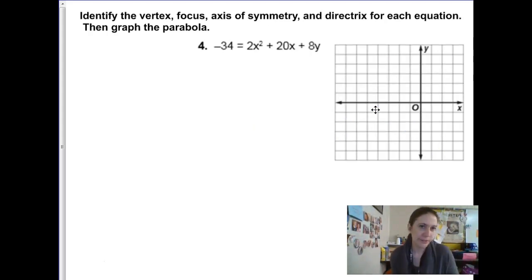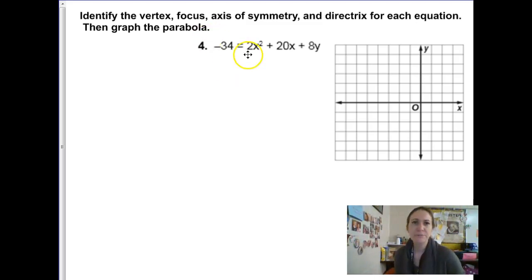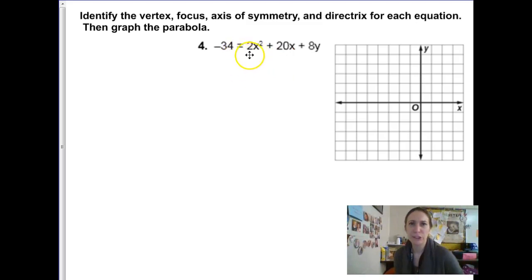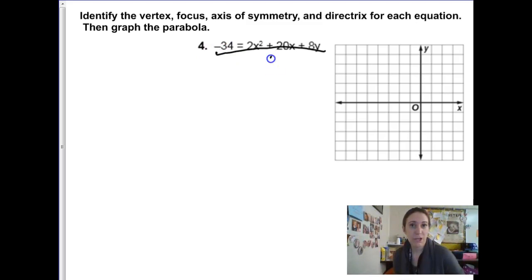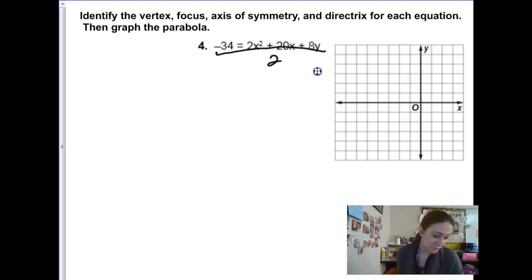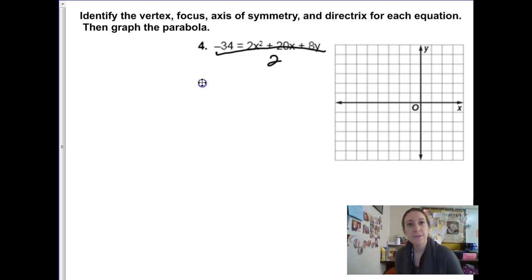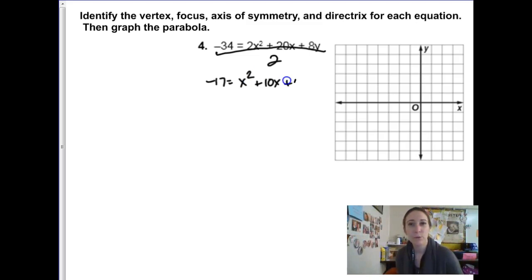So this next example, number 4, is very similar. We look through and find an added bonus level: there's a common factor of 2. What if we just divide everything by 2? That gives us negative 17 equals x squared plus 10x plus 4y.